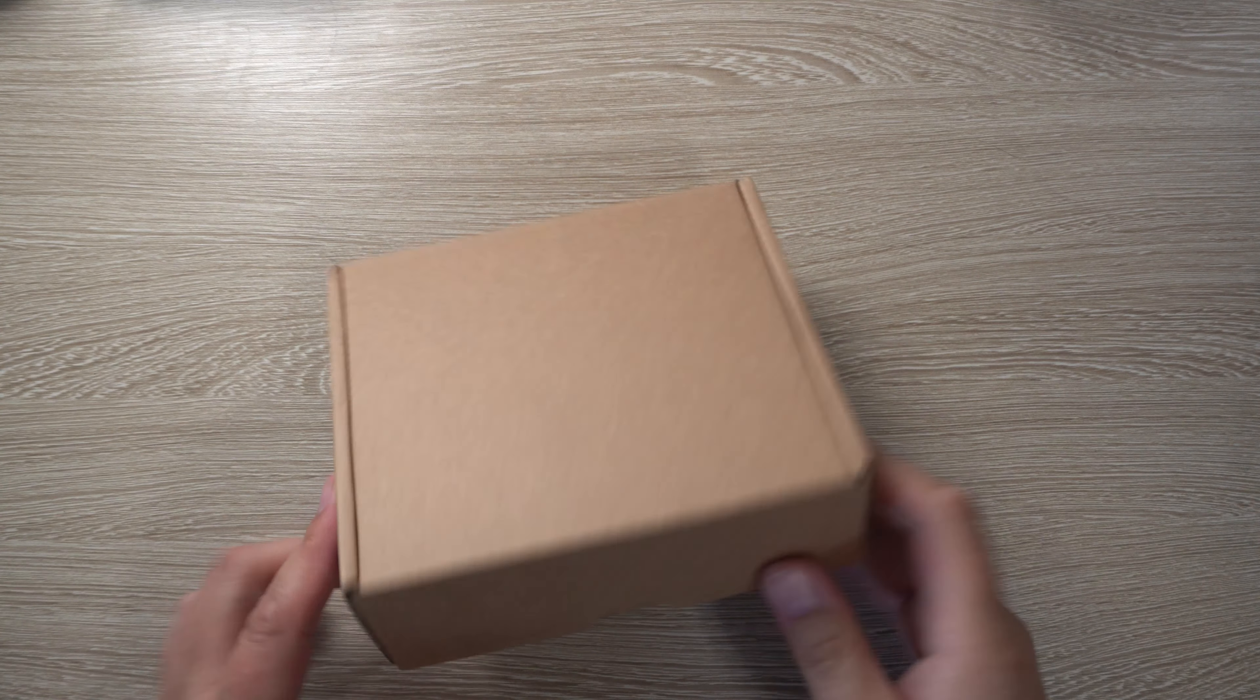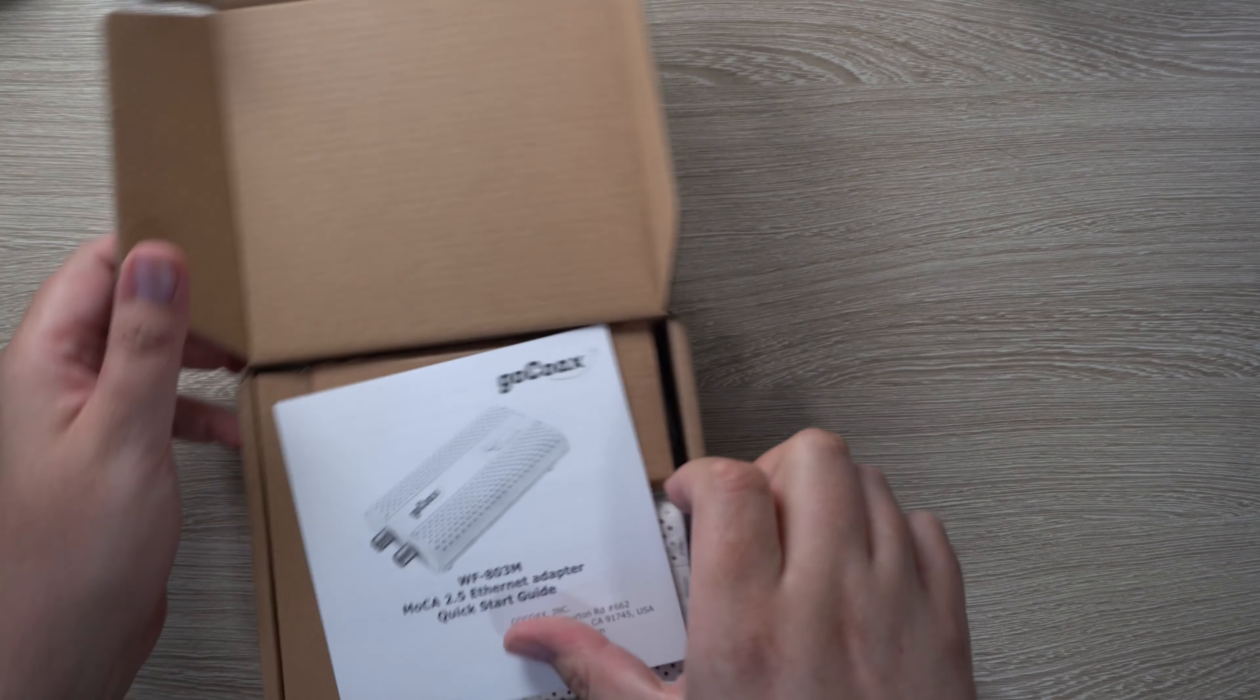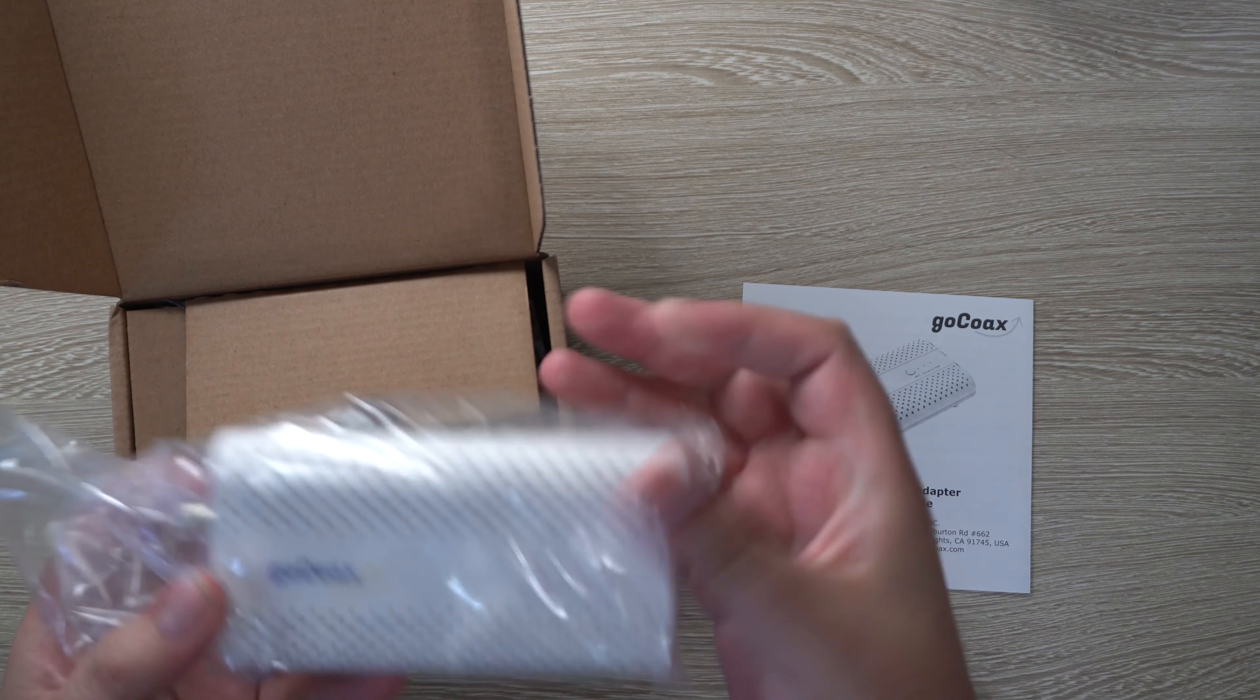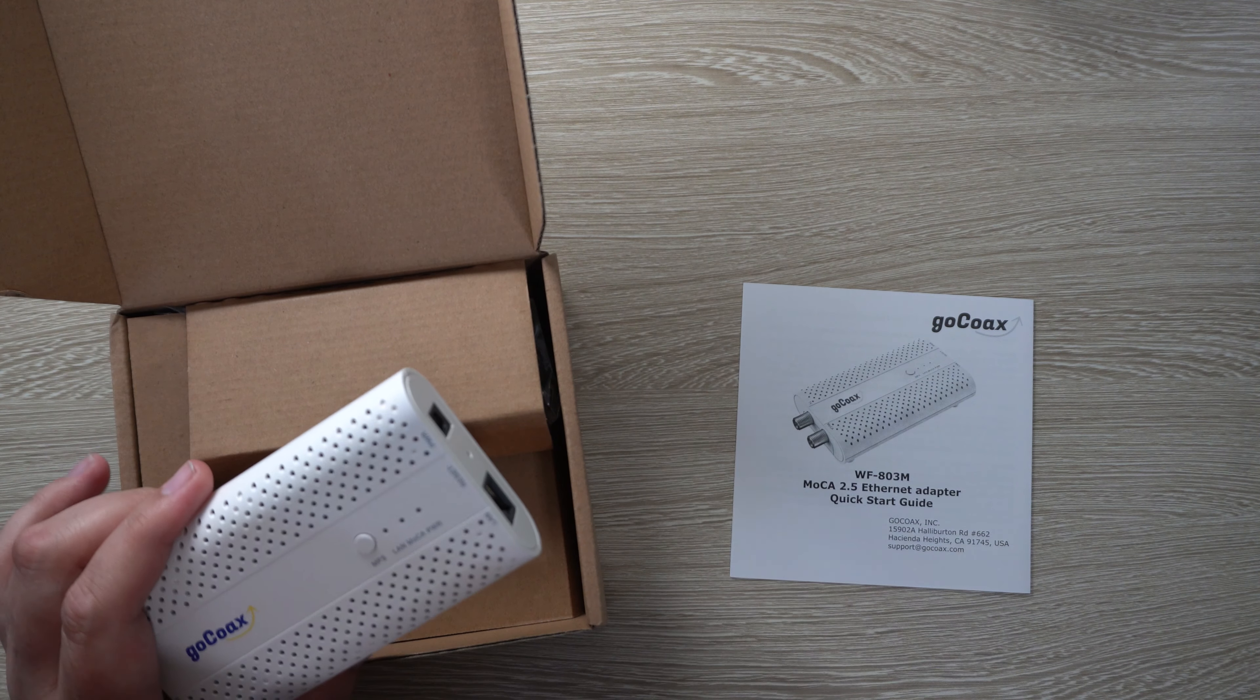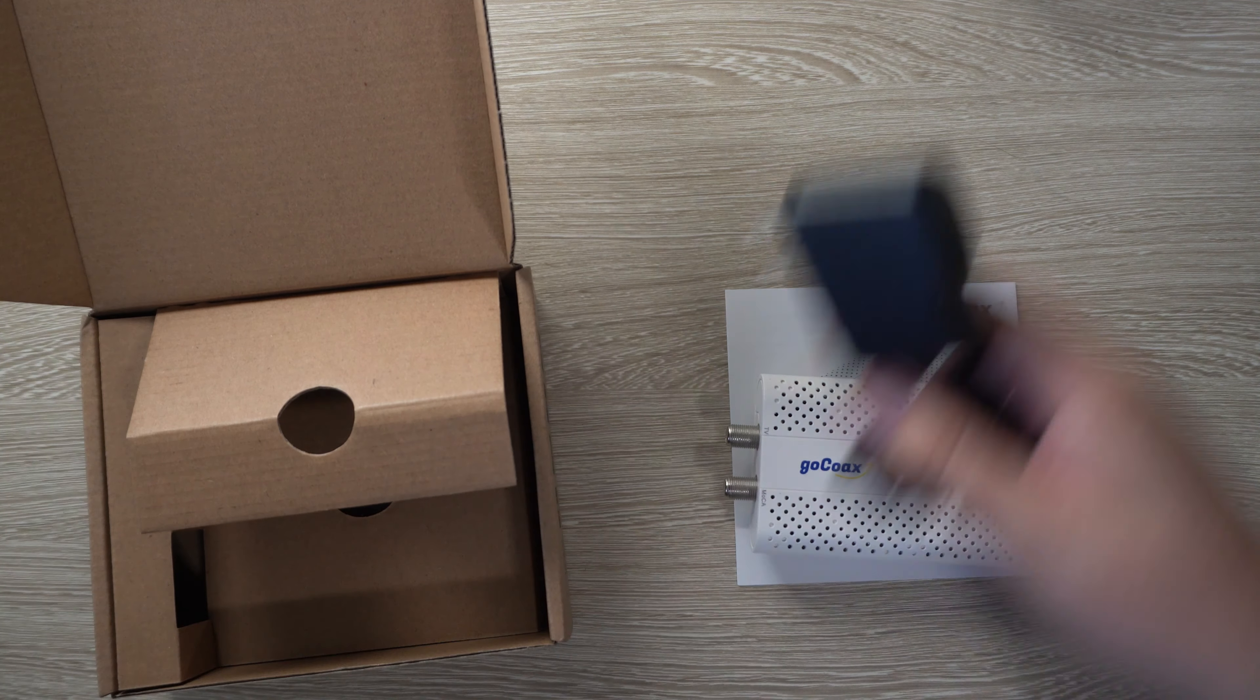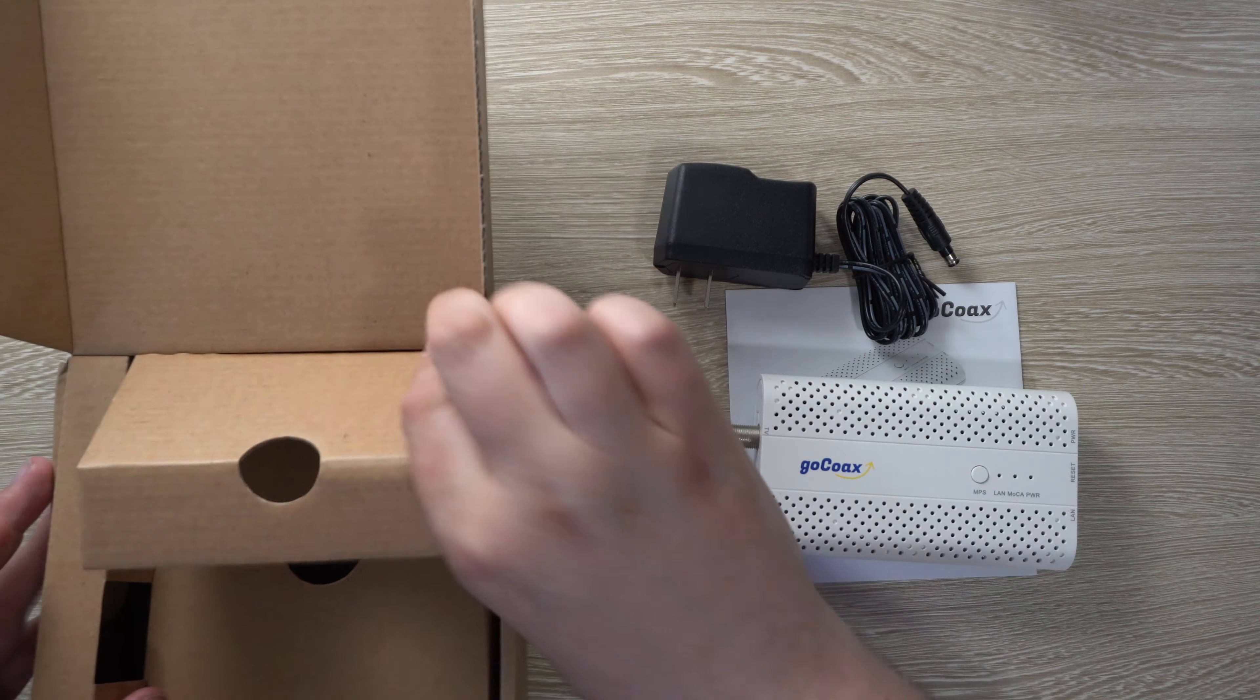Today I'm reviewing a MOCA adapter. What this does is it allows you to send your internet through the coax line. So if you wanted to have a hardwire line throughout your home, you can do ethernet from your router and then send it through the coax into another room in the house and then back through ethernet for your computer or Xbox, whatever it is you want to connect to.